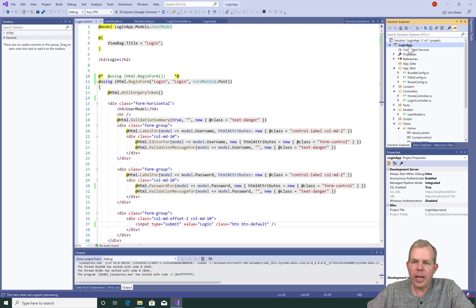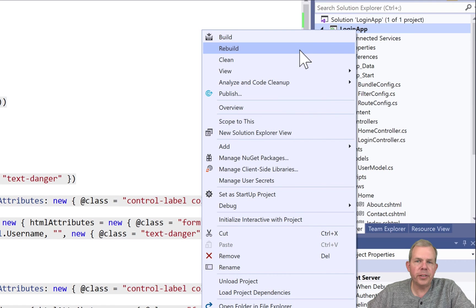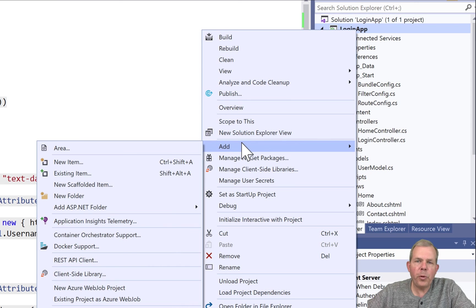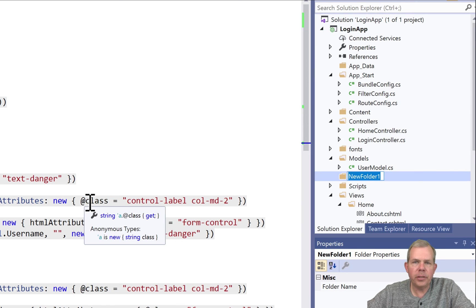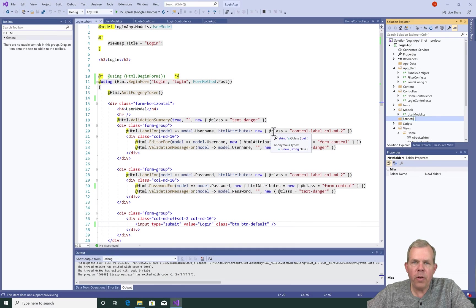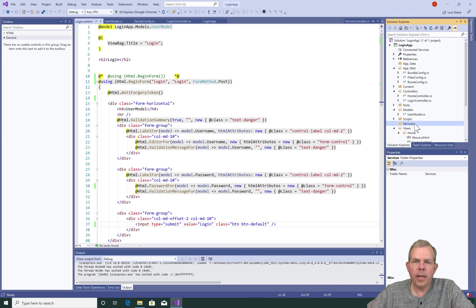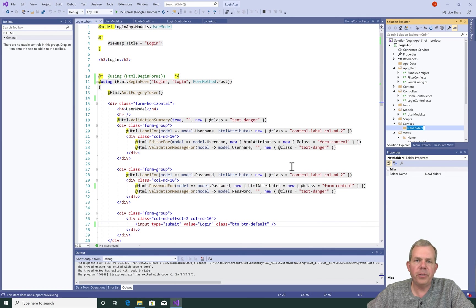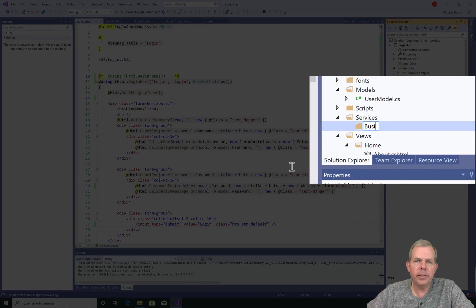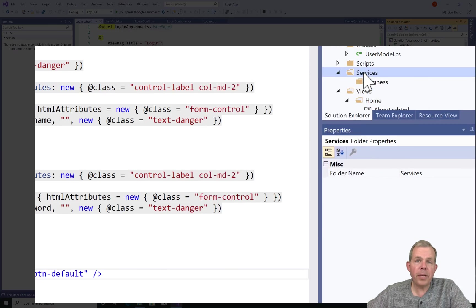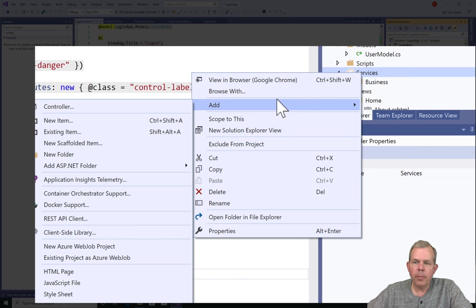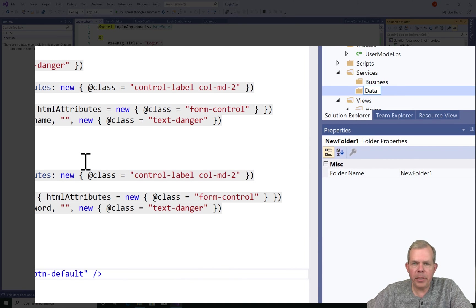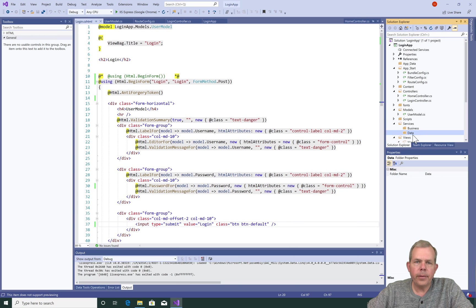So for this part of the application, I'd like to make a new folder and call it services. So I'm going to right-click on the project title called login app and select new folder, and then name that folder services. Now, this folder will hold multiple services. We're going to create another folder inside of here and call it business, so it'll be a business service. We'll keep that folder around for use, but I want to create another folder called data. So it looks like we have a business services folder and a data services.